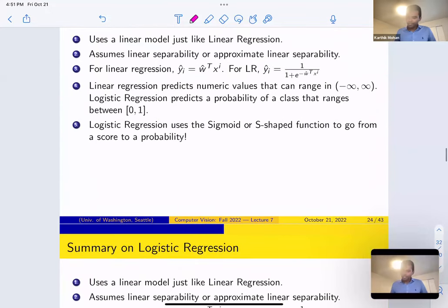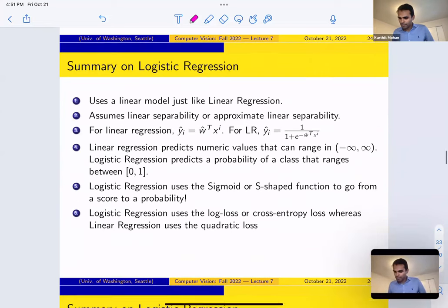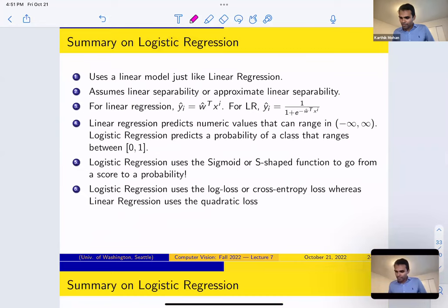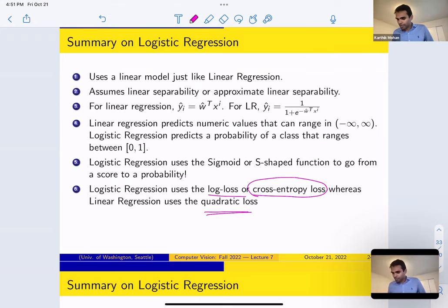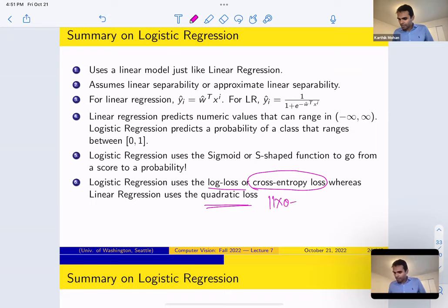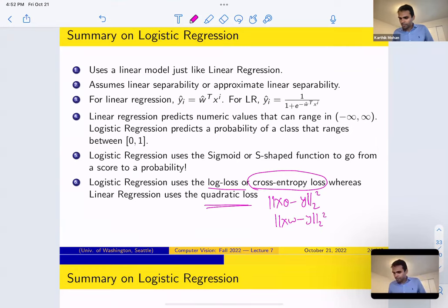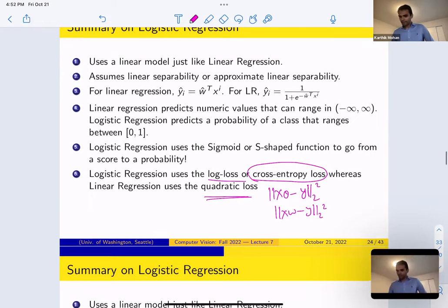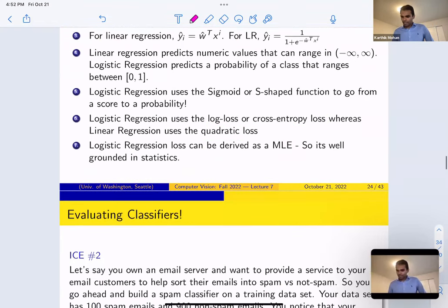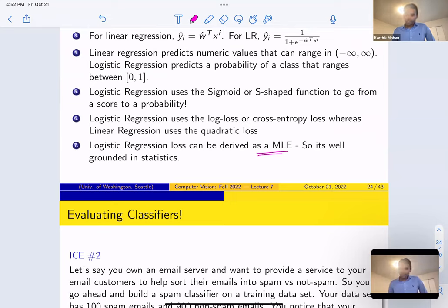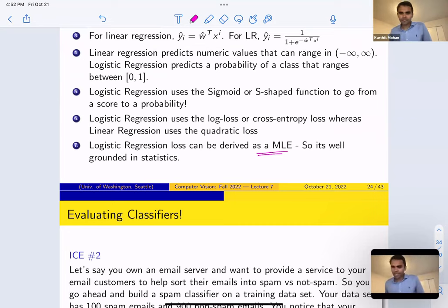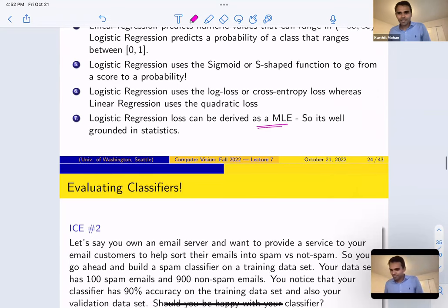Logistic regression uses the sigmoid or S-shaped function to go from a score to a probability. Logistic regression loss can be derived as a maximum likelihood estimator, which makes it statistically grounded. Now let's look at a second in-class exercise — your dataset has 100 spam emails and 900 non-spam emails, so one class has 100 data points and the other has 900. This is called class imbalance because the classes don't have similar numbers of data points.